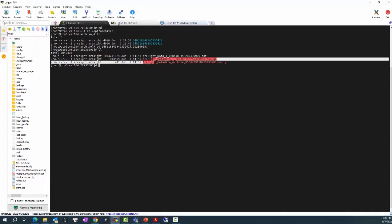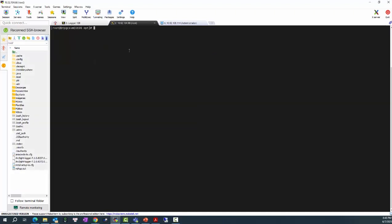In the first step, I will need to create a subfolder named Event Archive here in the local server. And I will need to change the owner for this folder to ArcSight Logger.